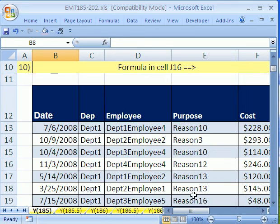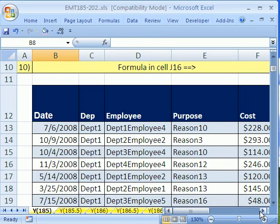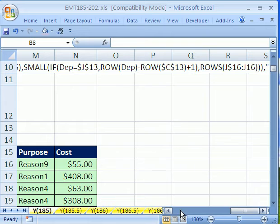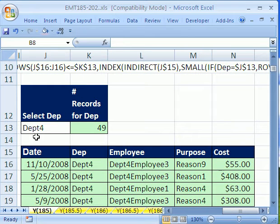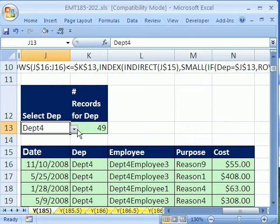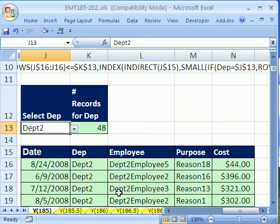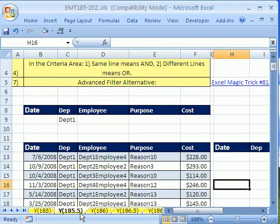Now in 185, we did an amazing formula that allowed us to do it dynamically. So we have a drop down, we can just simply change this and the records are changed. But if you watch this video, very complicated formula.